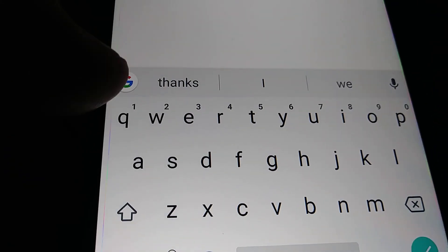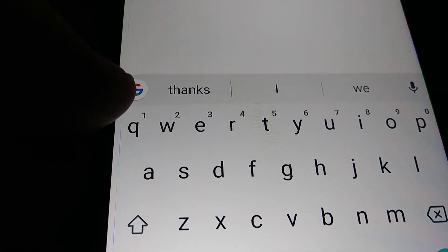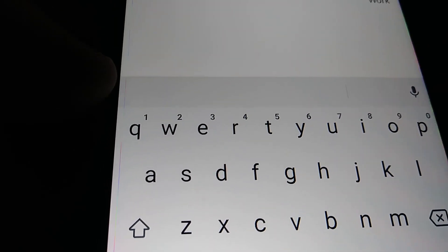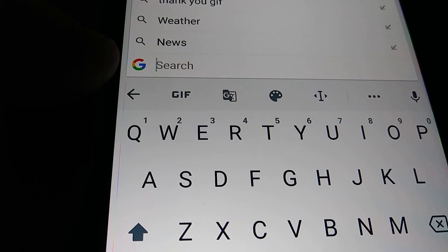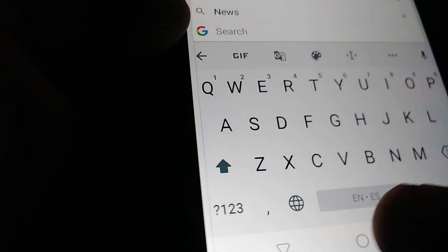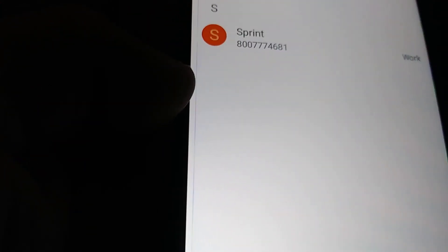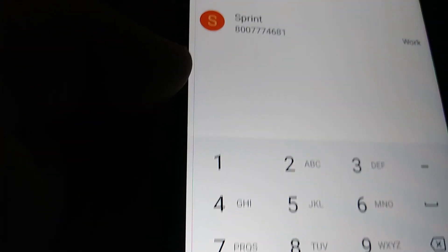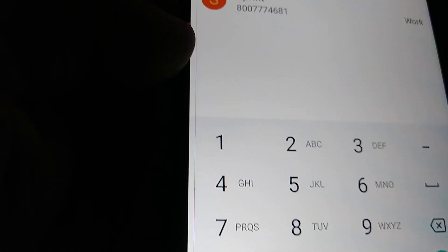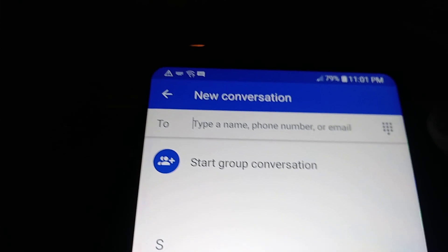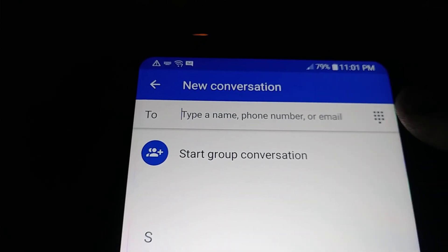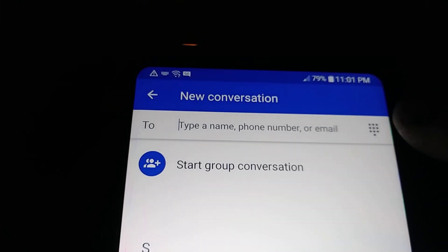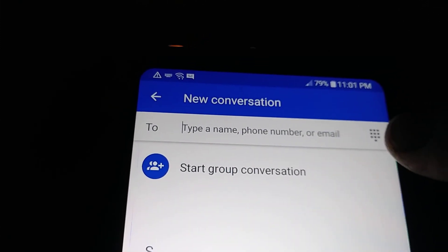Now we see the option to use Gboard. This is the Google keyboard. Now you can see the G which is the Google logo, and now you'll be able to access everything.